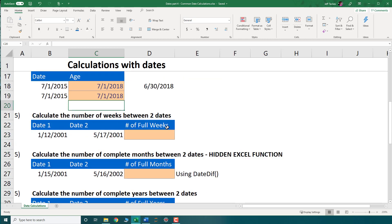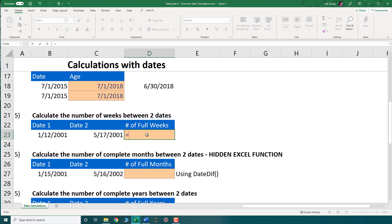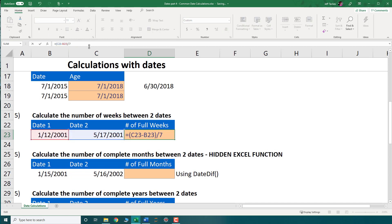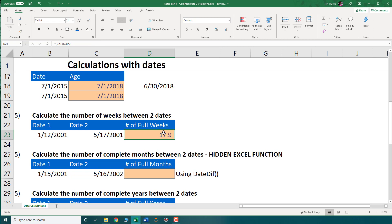The next calculation is the number of weeks between two dates. Since there are always seven days in a week, I can perform a simple difference between two dates and divide by seven — making sure to use parentheses for order of operations. The difference is 125 days, and dividing by seven gives 17.9 weeks. If you want only full weeks, you can use the ROUNDDOWN function to get 17.